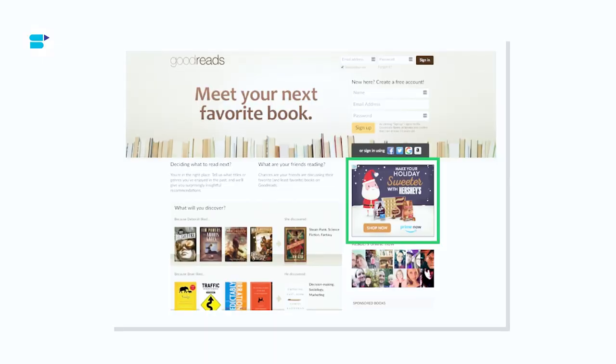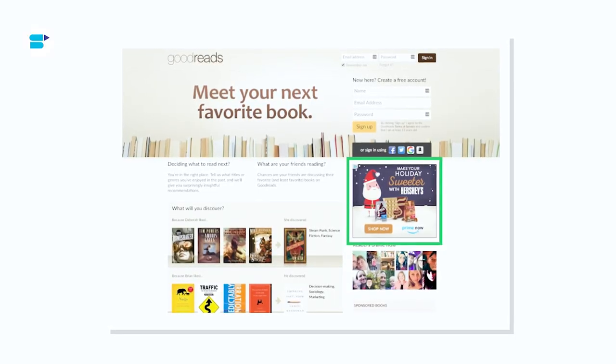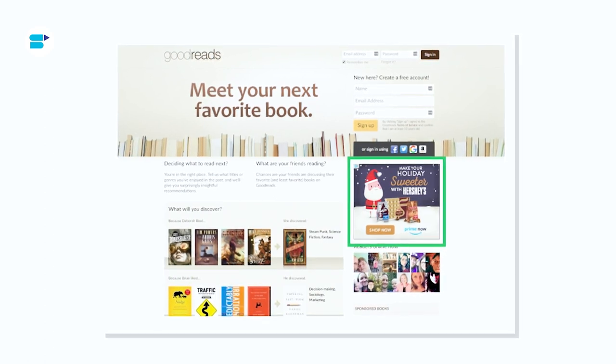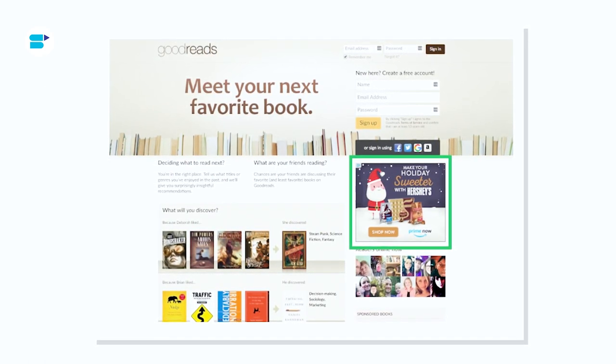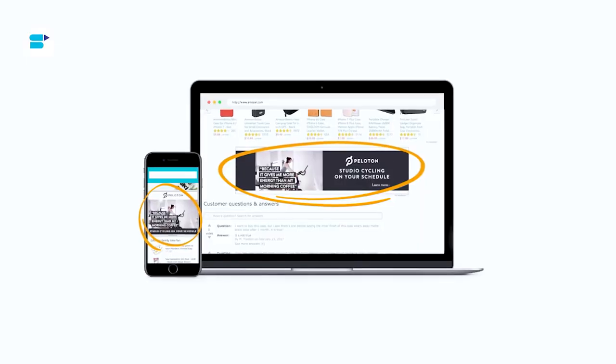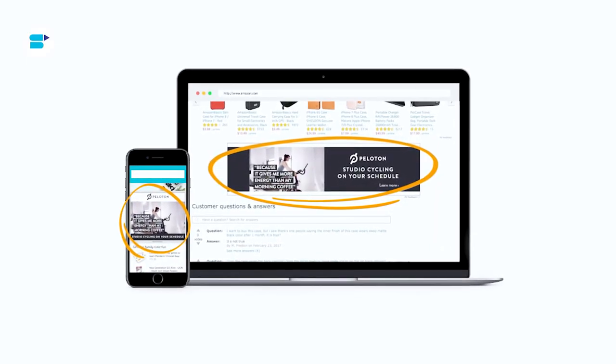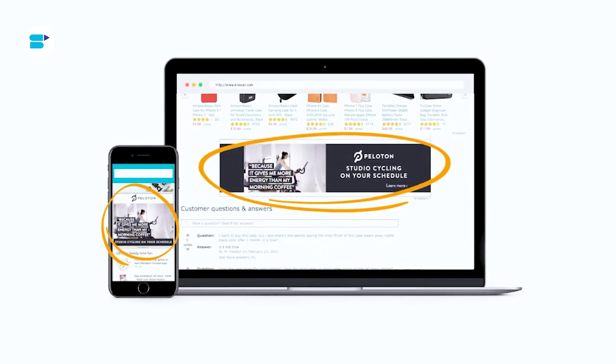There are three main ad types on Amazon DSP: display, video, and audio. Display ads have great versatility — they can be shown on and off Amazon, reaching users on mobile, desktop, and Amazon devices like Kindles, Fire TVs, and Alexa-enabled devices. You can even target popular properties owned by Amazon such as IMDb and Twitch. Video ads also have extensive reach, displayed on Amazon sites, Amazon devices, and across the web leveraging Amazon's vast network.